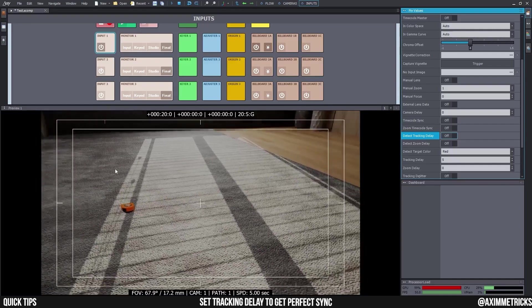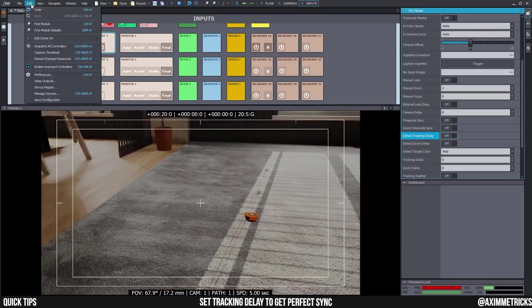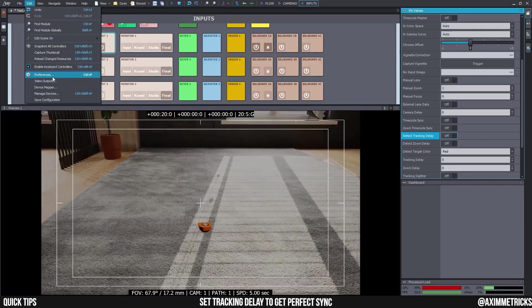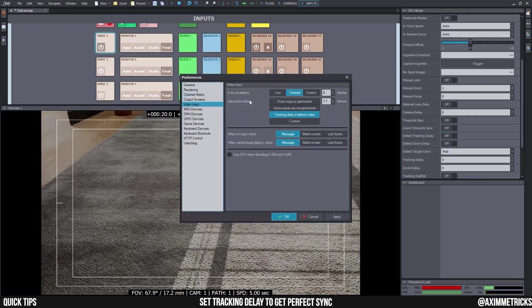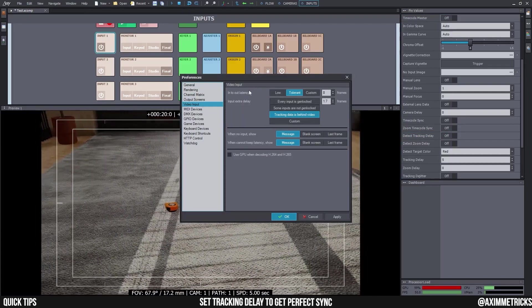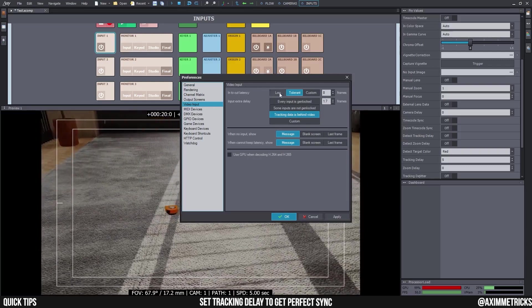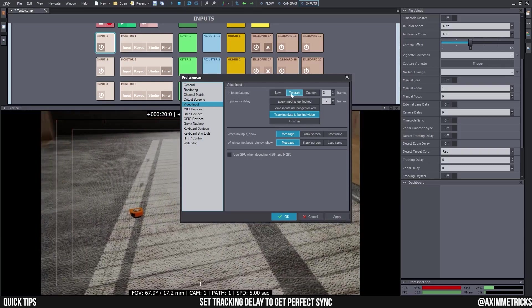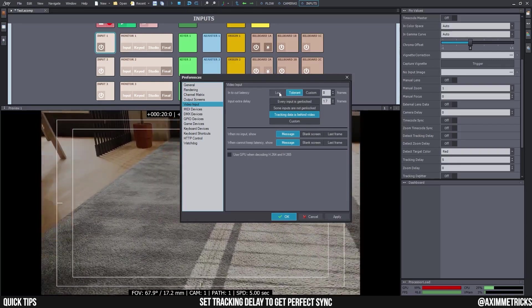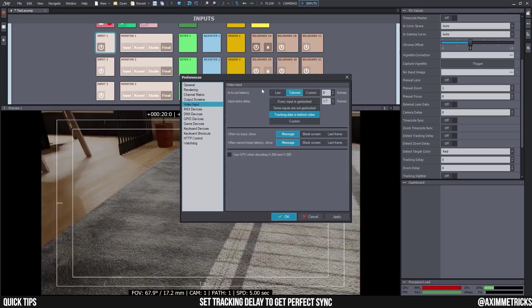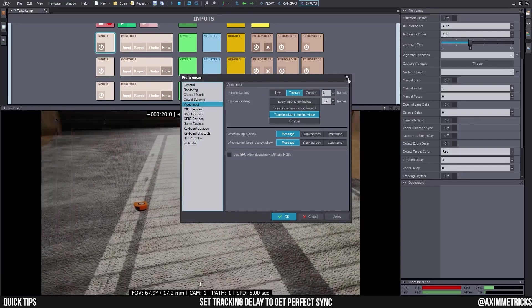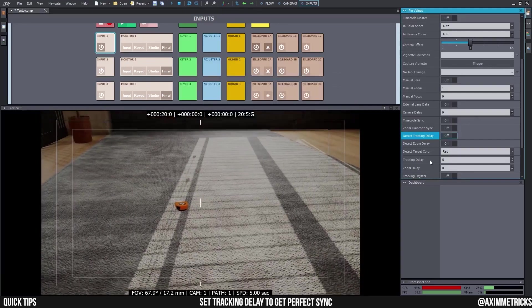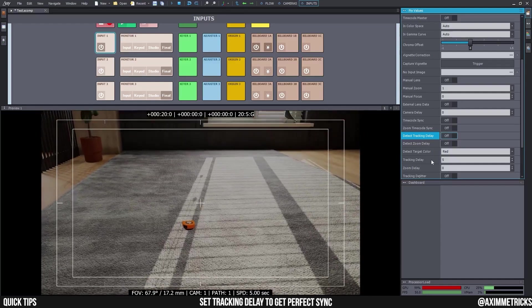And if some of you guys don't know what I'm talking about, if you go to edit here and here in preferences, you can actually set the video input delay. So, in to out latency here right now, it's set to tolerate. And I had it on low below because I had a bit of issues. So, I got this number now, tracking delay 5.